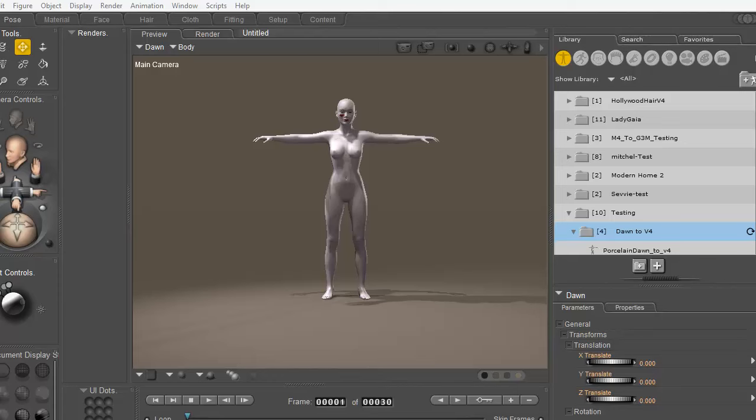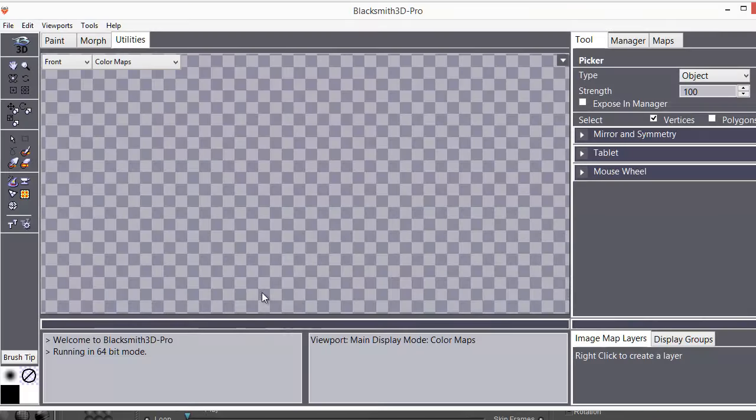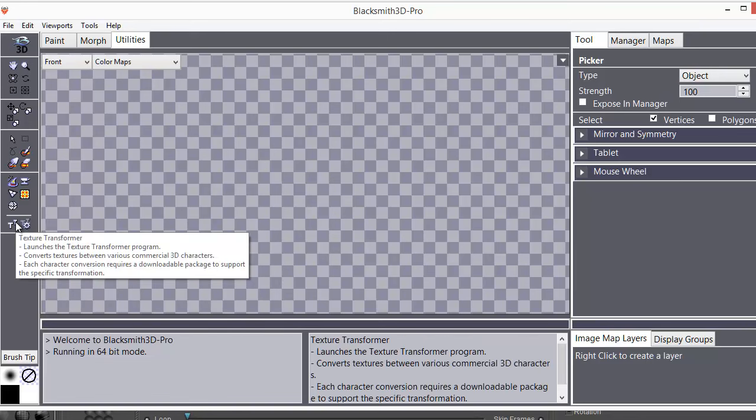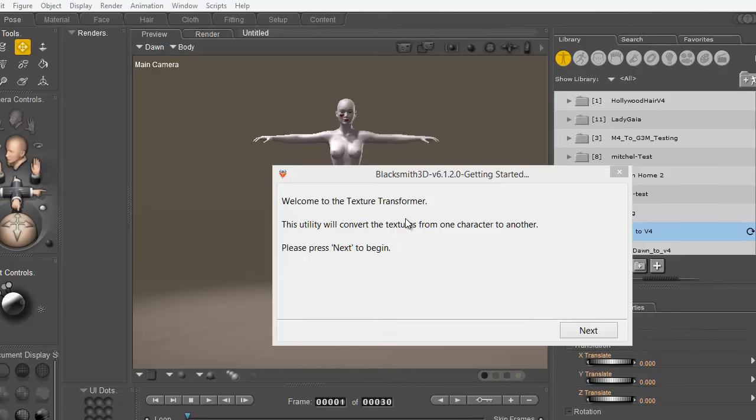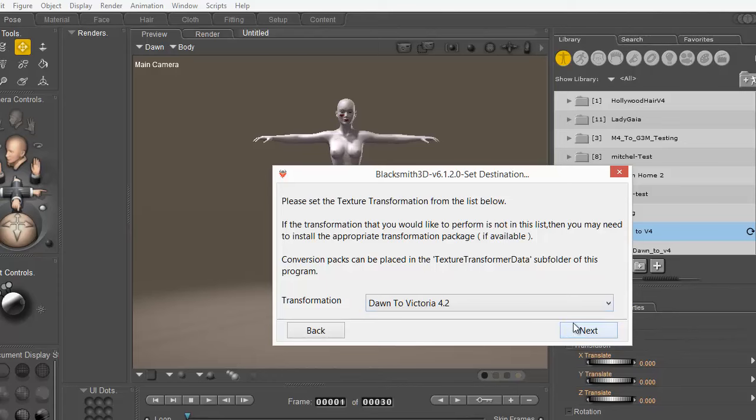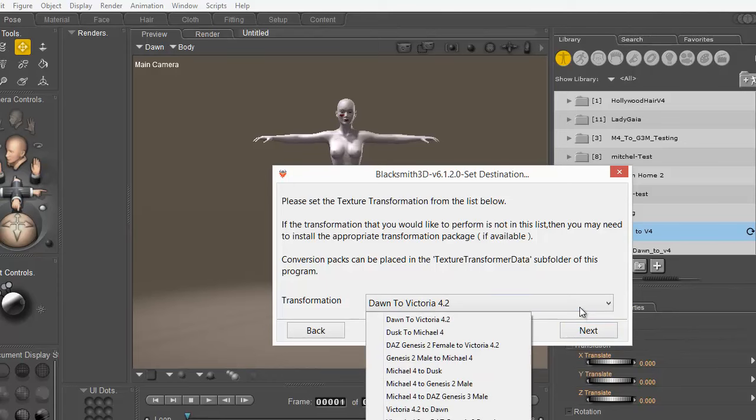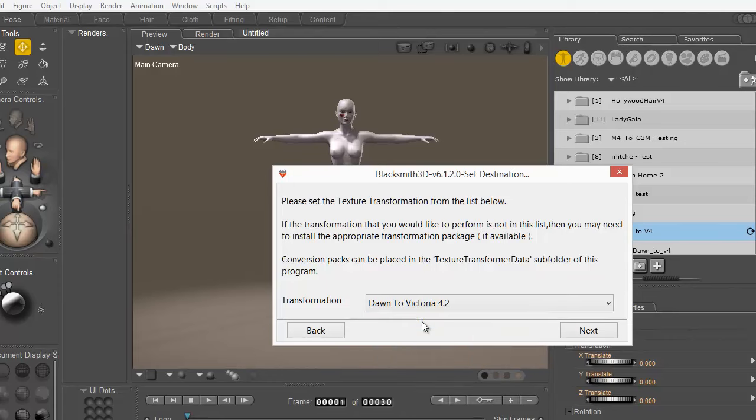Now that I have saved a CR2 of Dawn with the textures I wish to convert in my testing folder, I'm now going to open up my Texture Transformer. Here I'm doing it inside Blacksmith 3D but you can also do it in the standalone Texture Transformer the same way. Now that it's open I hit my Next button and I select the transformation that I'm wanting to make, which here I'm converting Dawn to V4. It's very important that this information be correct or else it will not work properly.